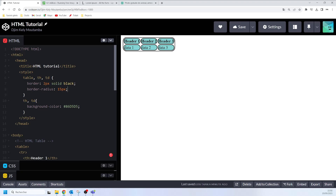We can also remove the 'table' selector from our CSS properties and see what happens — now only the headers and cells are going to get rounded borders, because the CSS border-radius is no longer applied on the table tag itself.